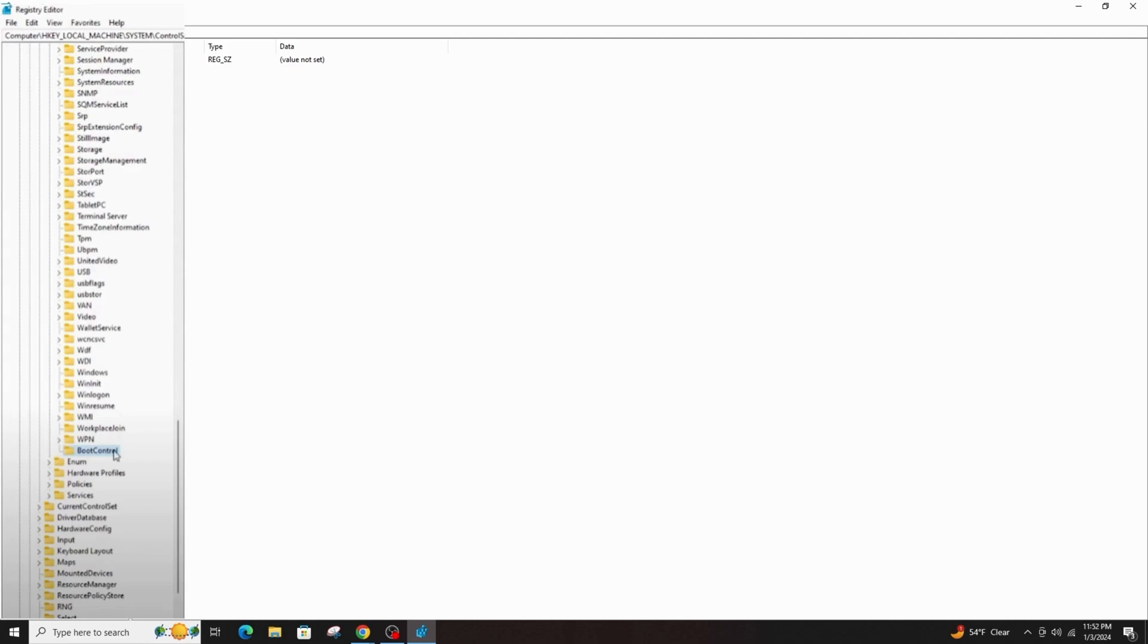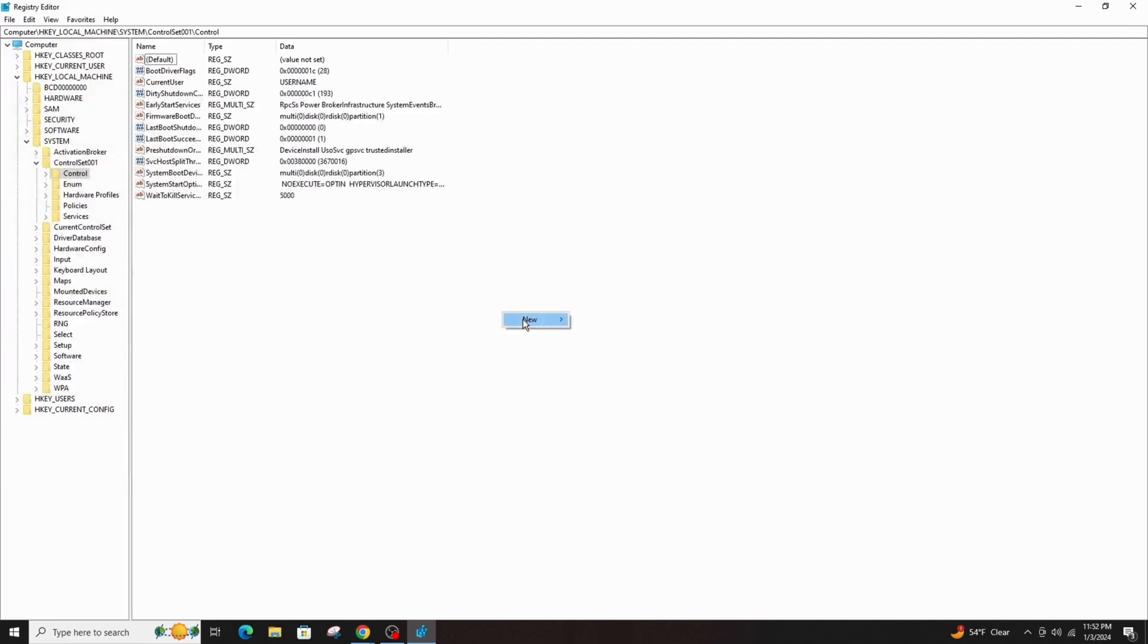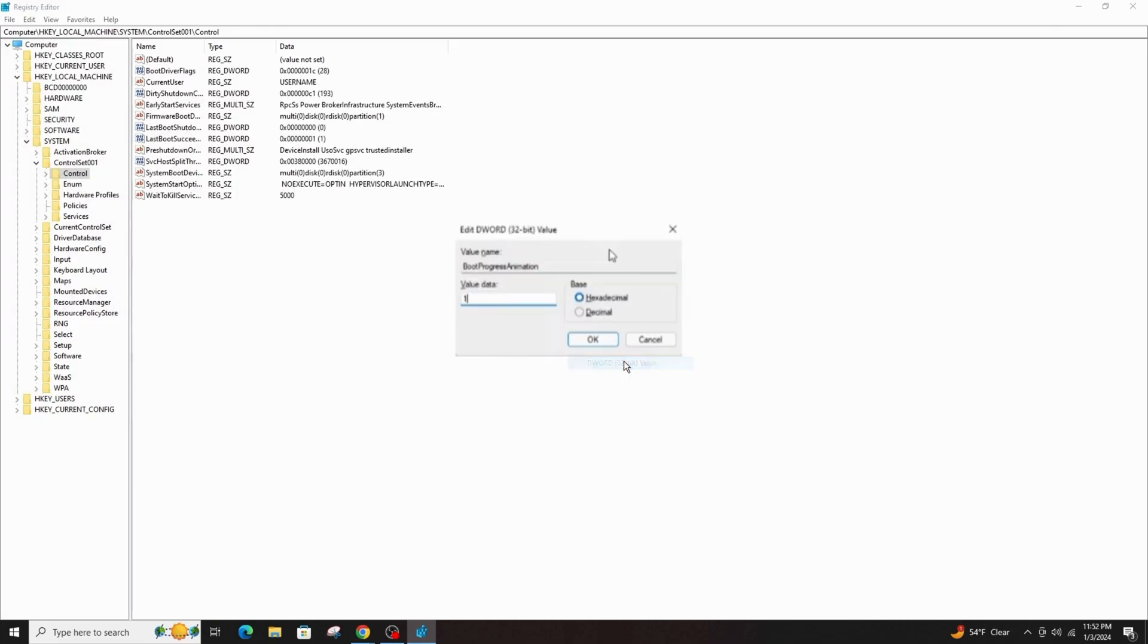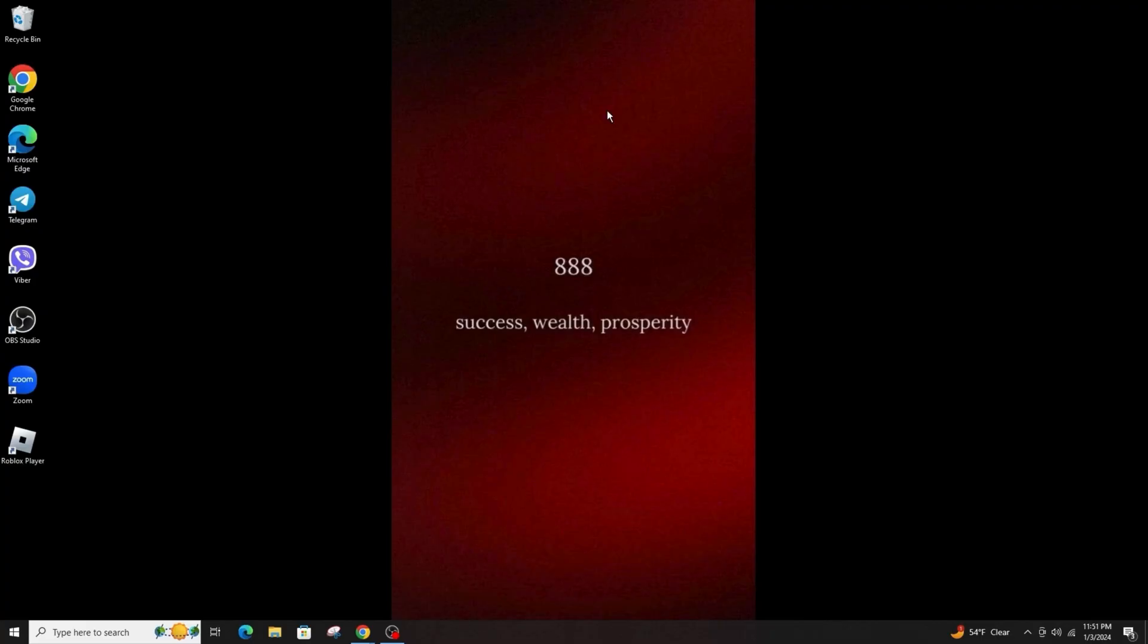Now right-click and go to New, then add a DWORD 32-bit value key called BootProgressAnimation, and set its value to 1.